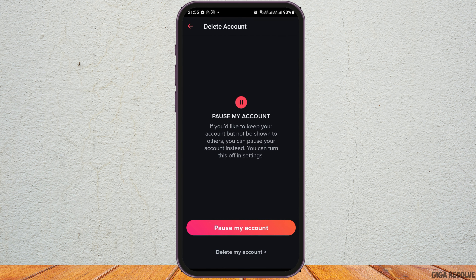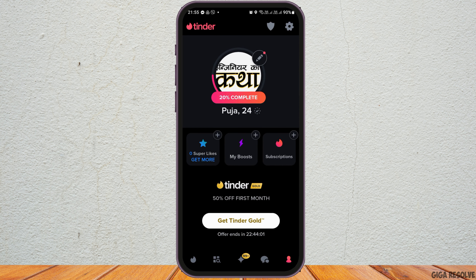After you tap on the option of delete the account, you can see two options. Number one is pause my account, and number two is delete my account. Now, after you tap on the option of pause my account, it's like you have taken a break for a while.